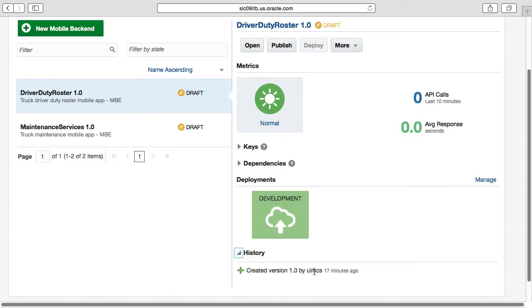All of these concepts have to do with the life cycle of the mobile backend, and in a later episode, the life cycle of MCS objects is covered in detail. But it's not too hard to understand what the concepts of versioning, history, draft, published and deployments mean for the average developer.